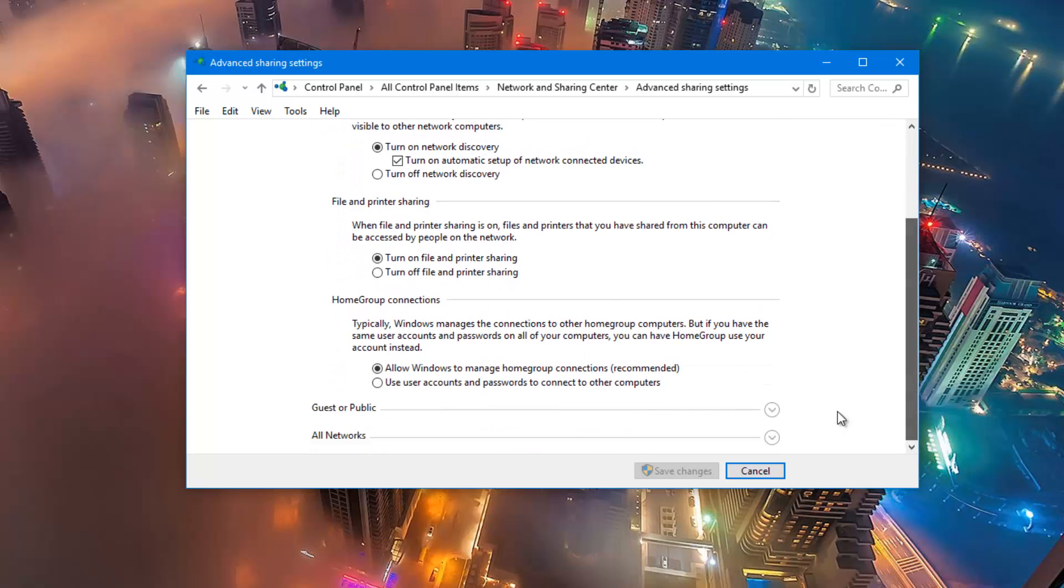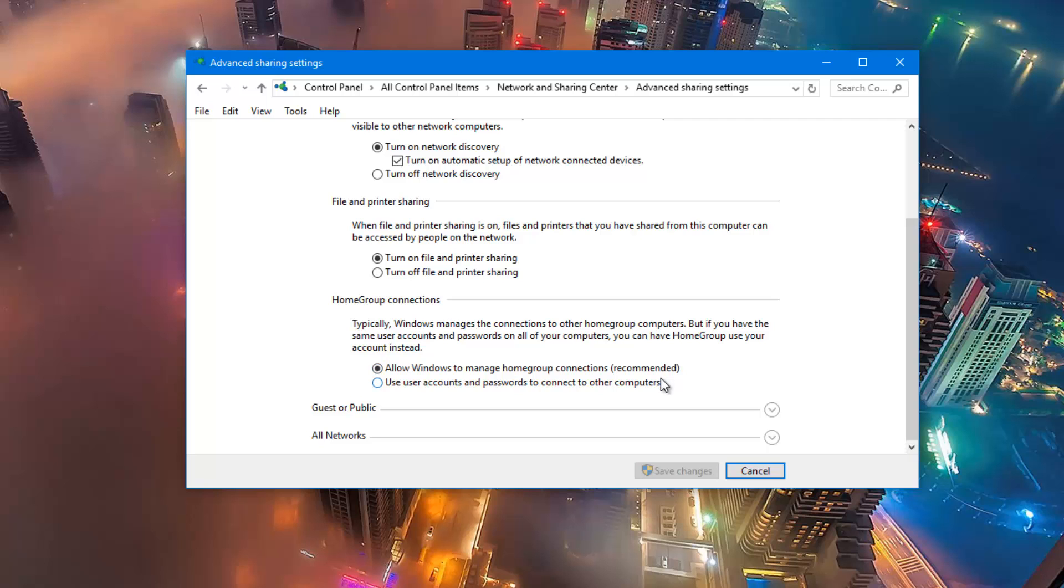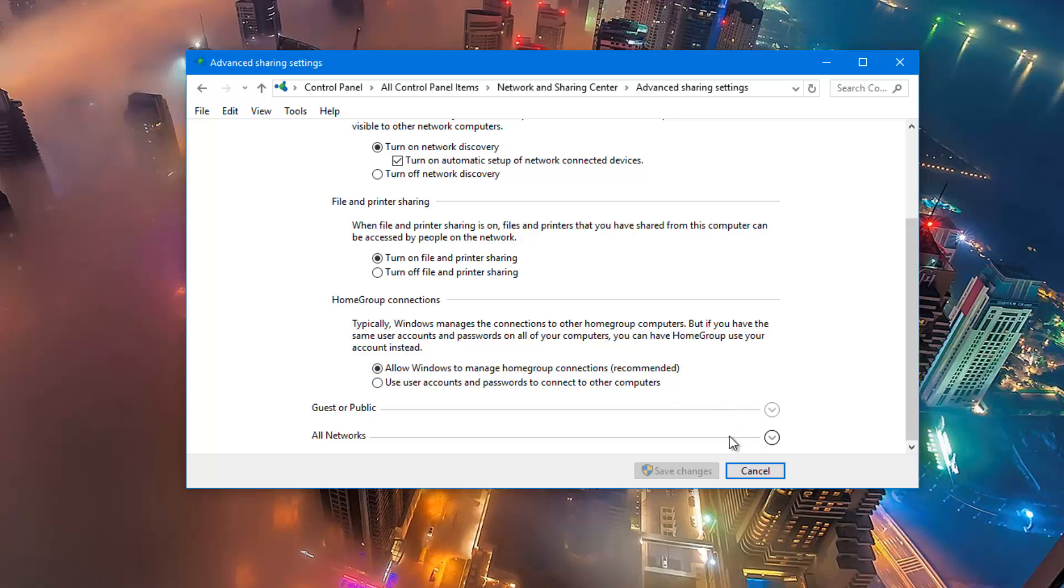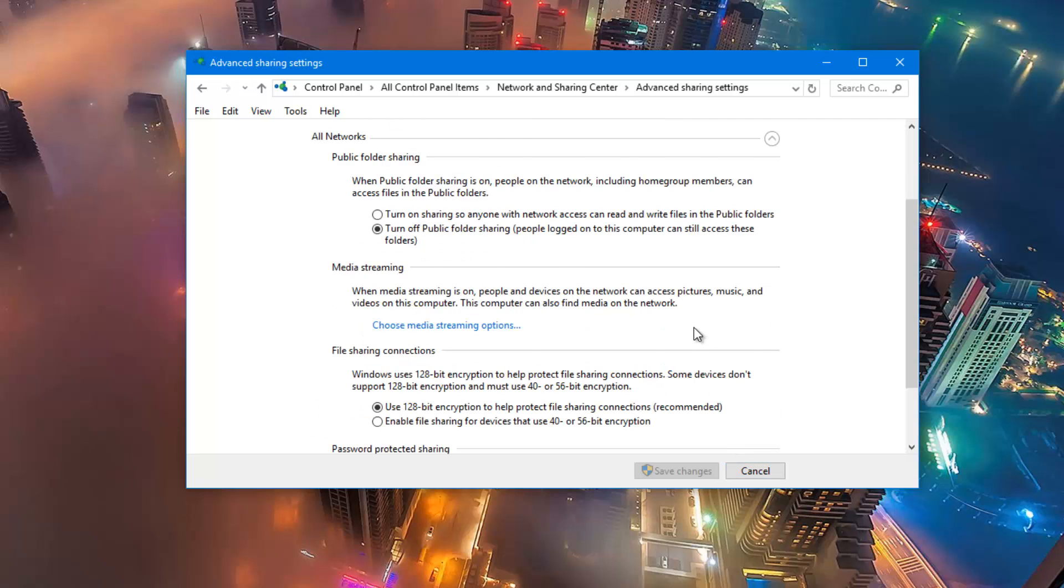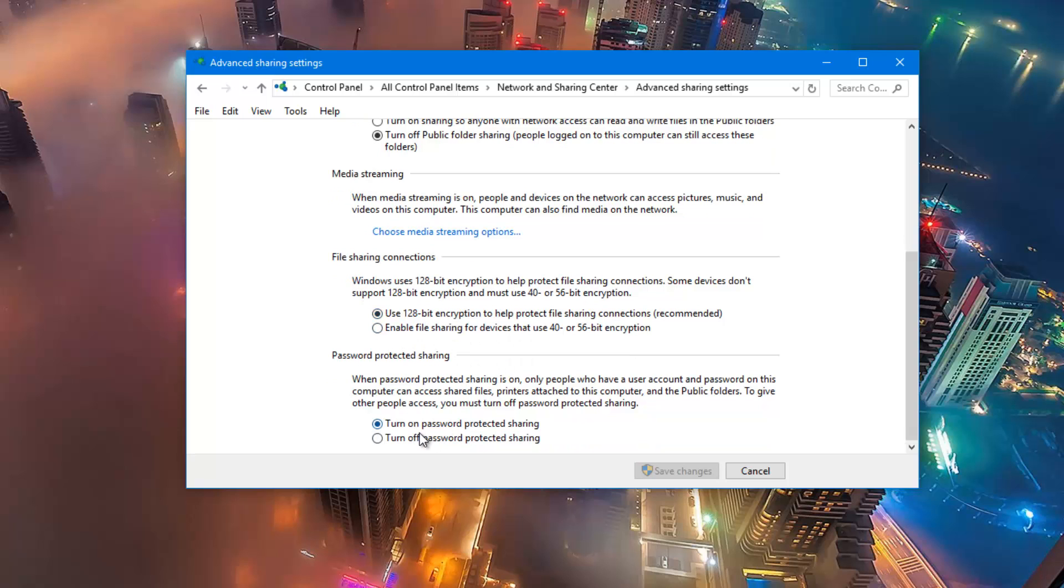Apart from that, you have to turn on file and printer sharing and also allow Windows to manage home group connections. Under all networks, just to make things secure, you need to use 128 bit encryption and turn on password protected sharing.